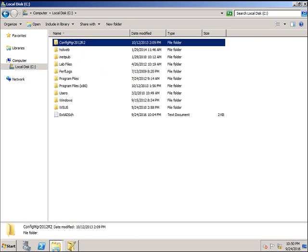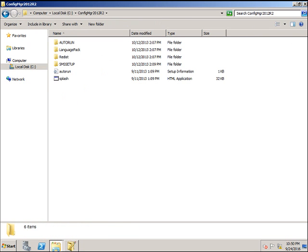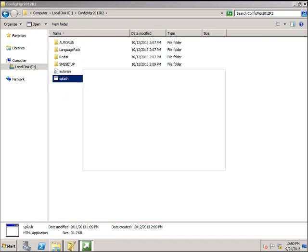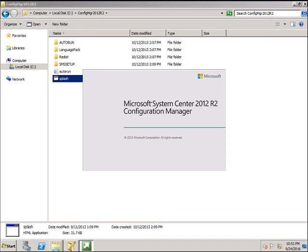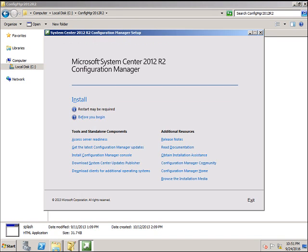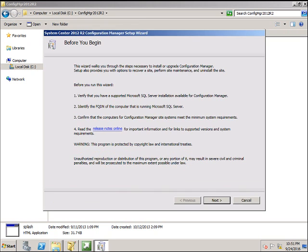Configuration Manager splash screen. Click Install. It's going to take a few seconds for the installation wizard to come, which has come. Click Next.